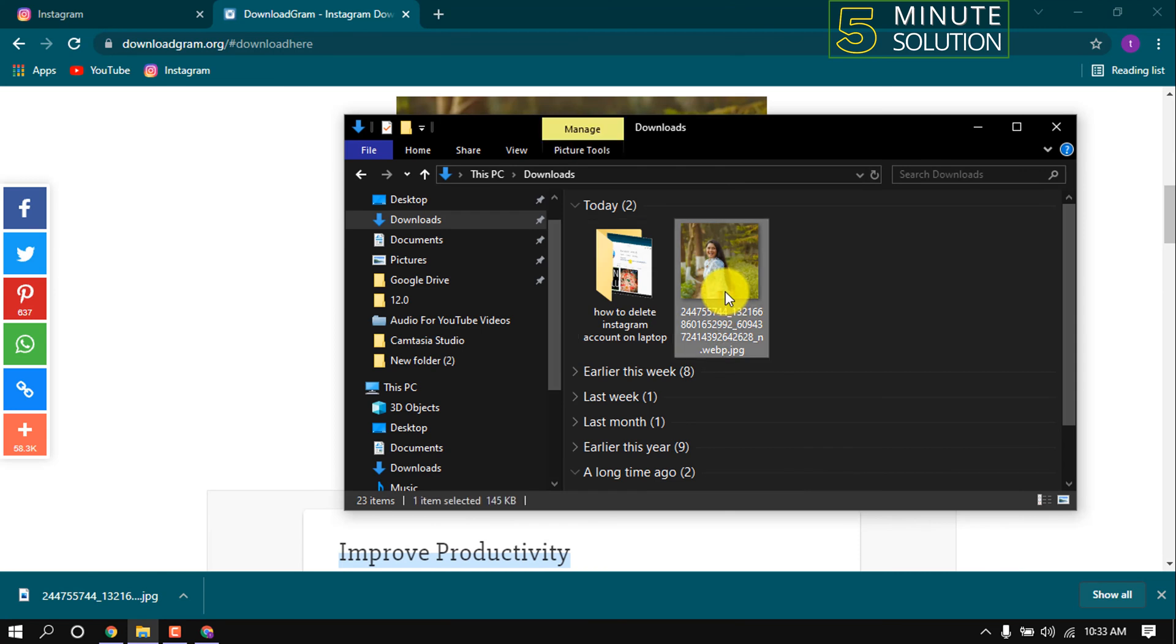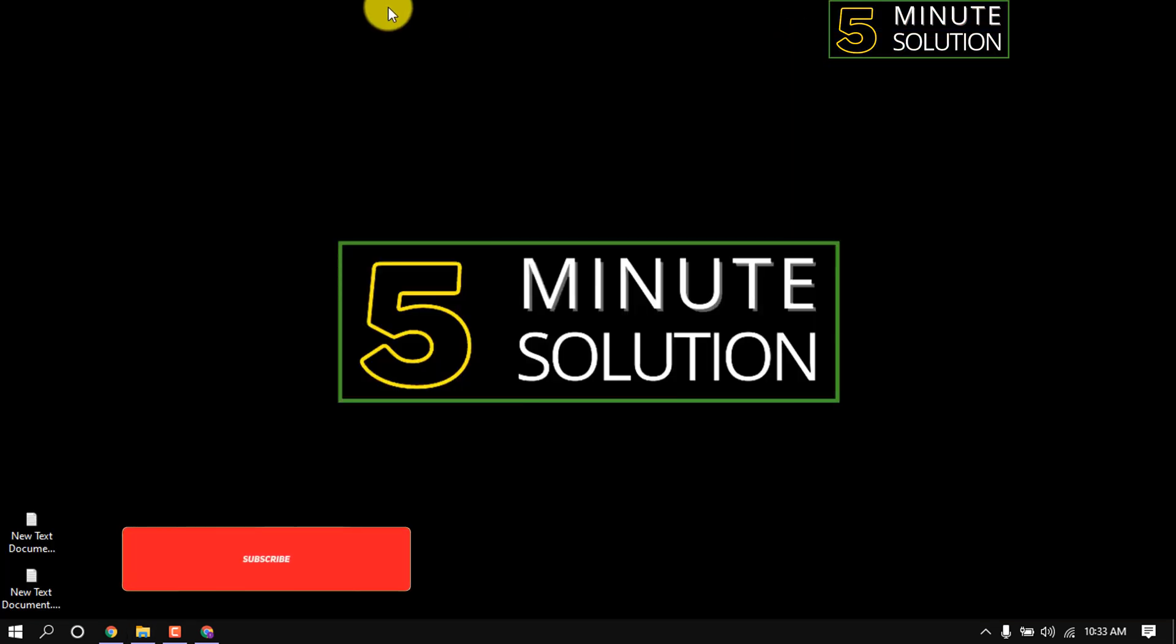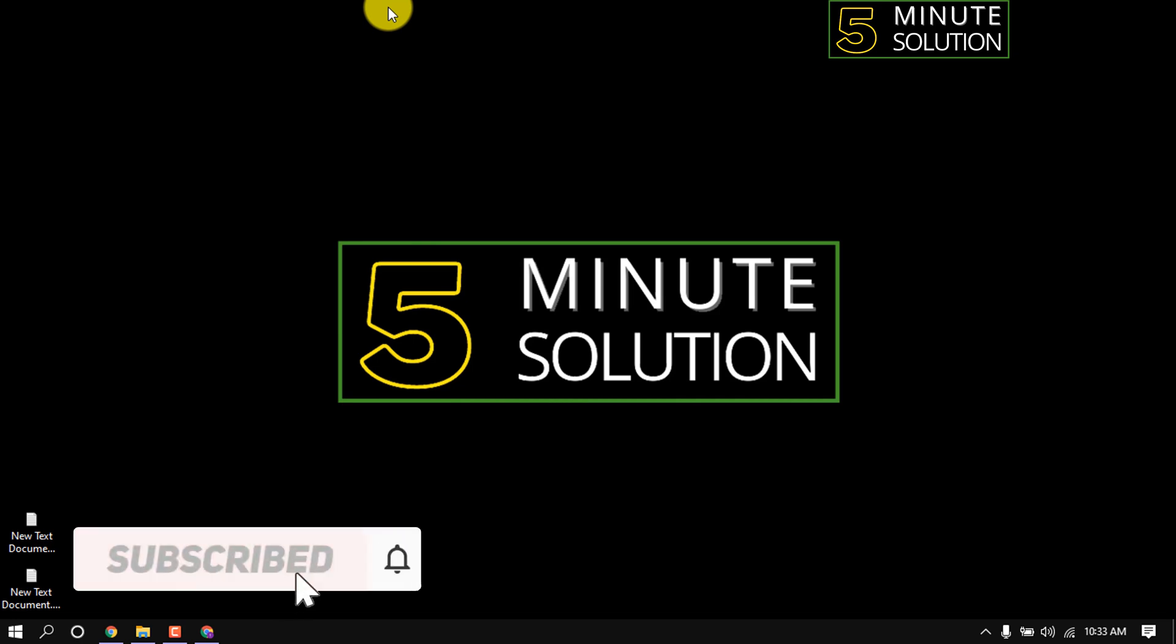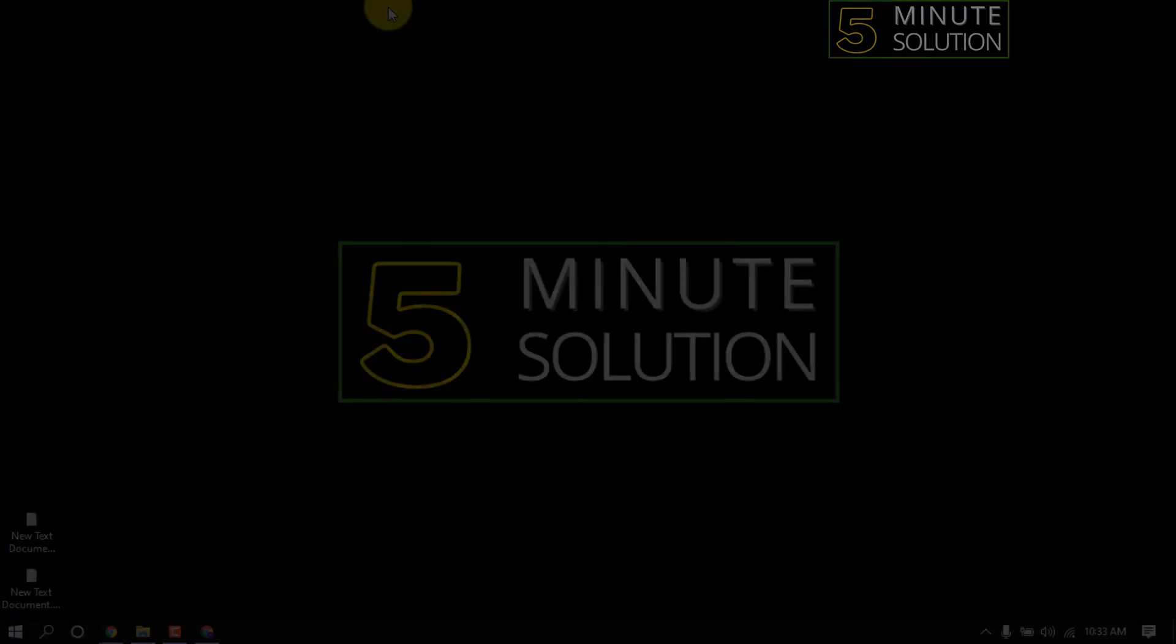Here we can see the photo we downloaded from Instagram. This is how we can download Instagram photos on laptop. If you find the video helpful, make sure to subscribe. See you in the next video. Thanks for staying with 5-Minute Solution.